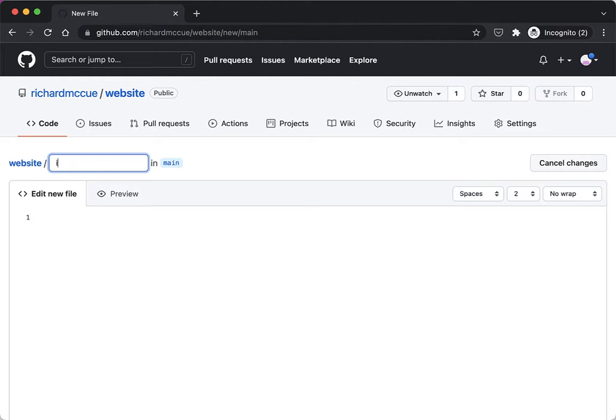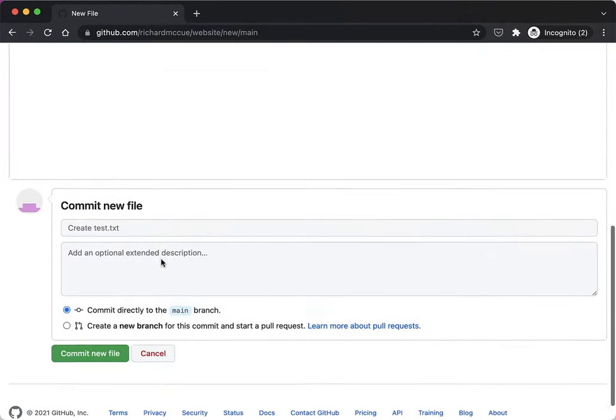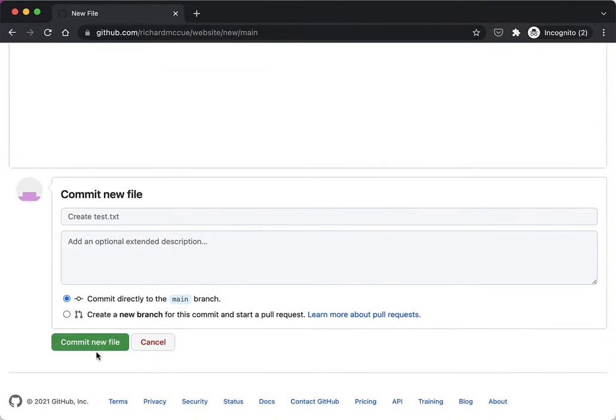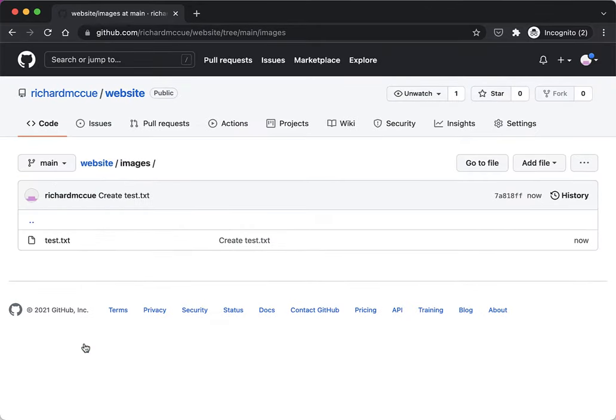Here in file name I'm going to type in images and then a slash, and then we do need to put a file in it so I'm just going to do test.txt, hit enter and scroll down to the bottom of the page and click on the commit new file. This has created a folder for us called images and put a text file.